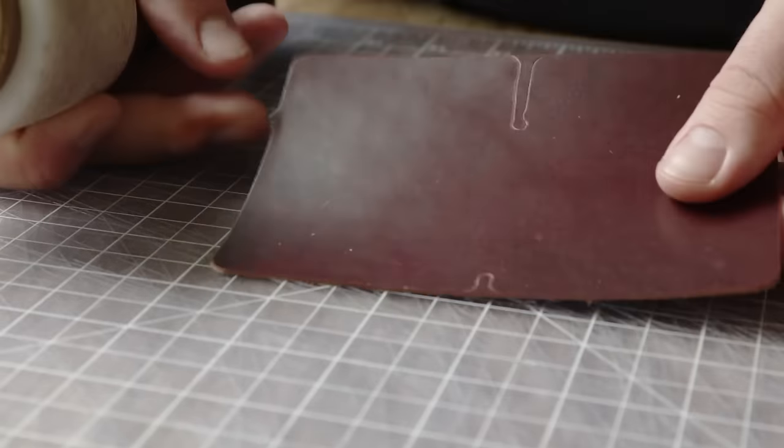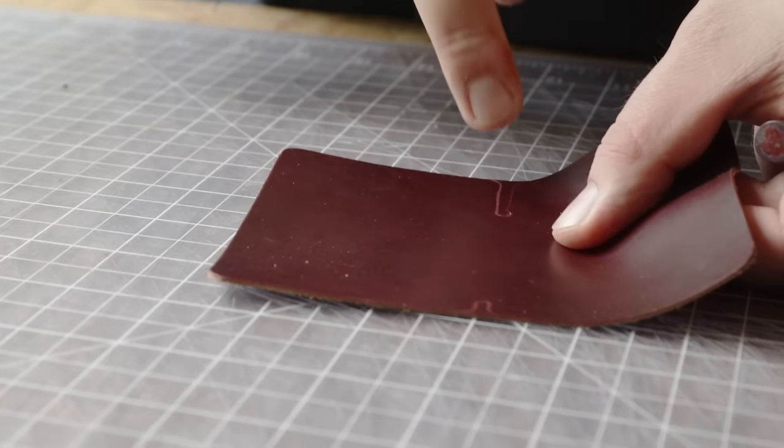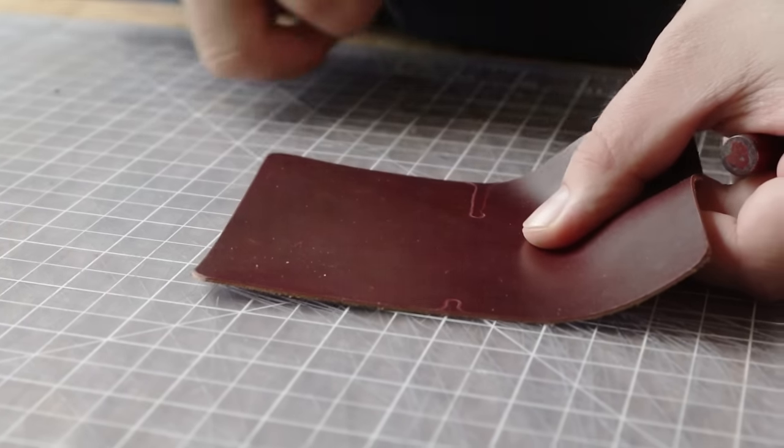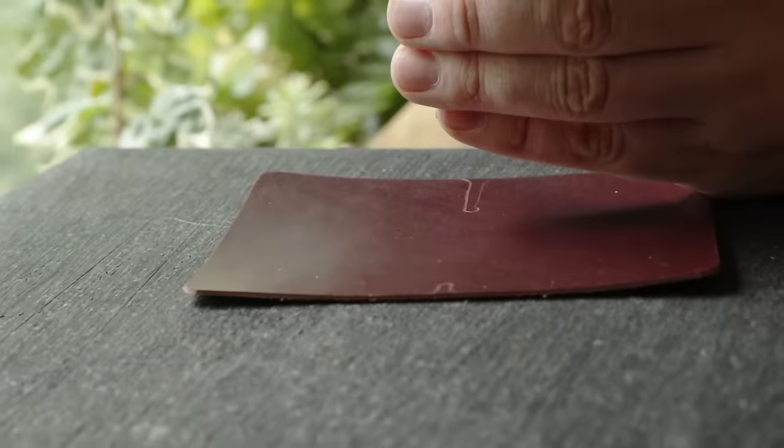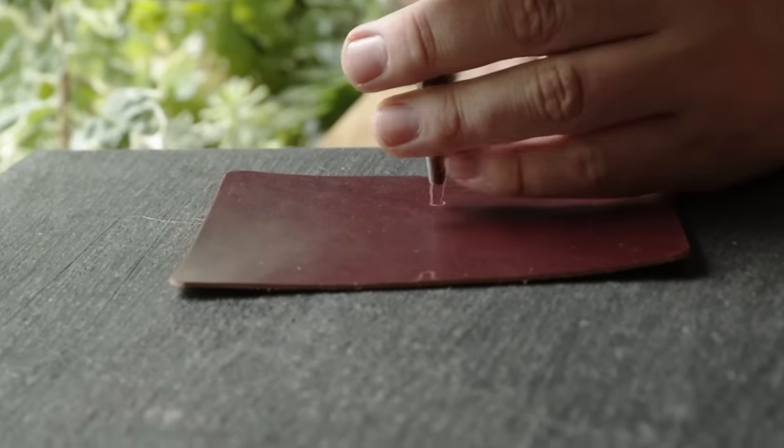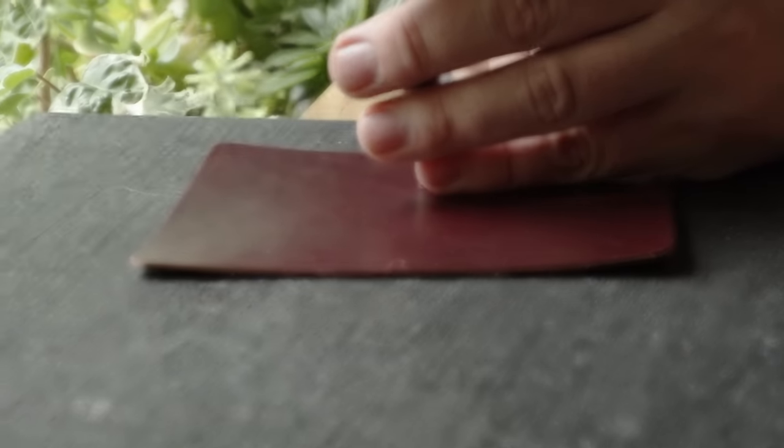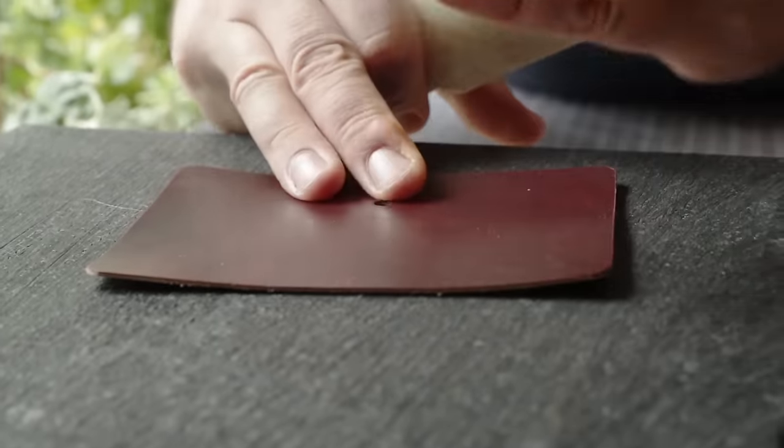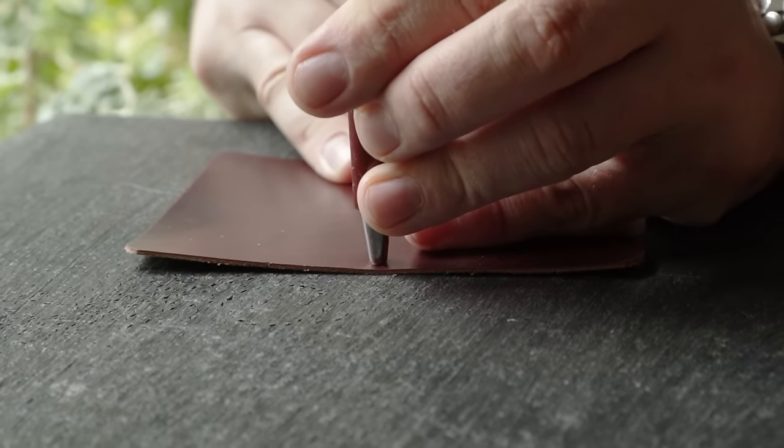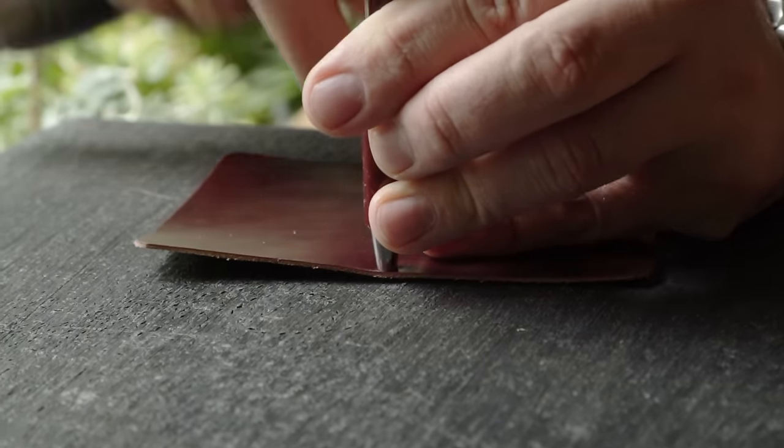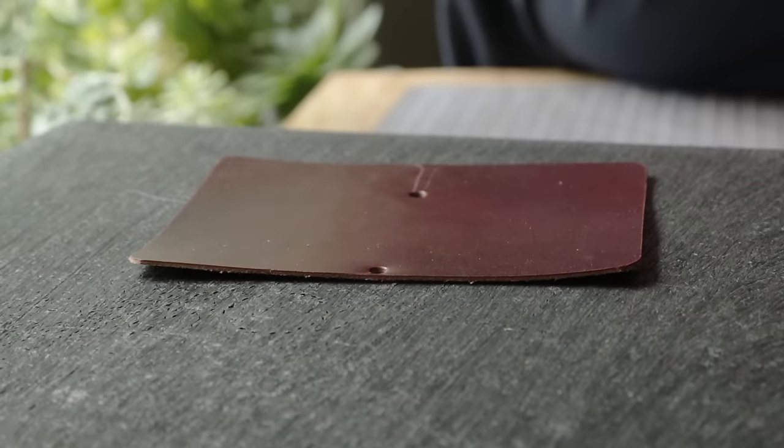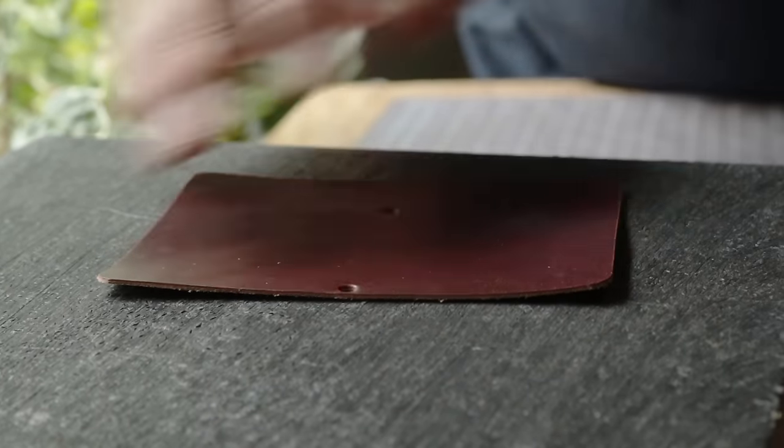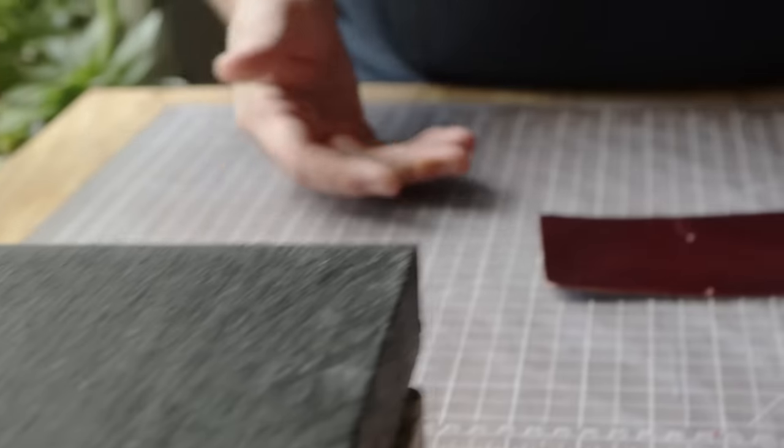Once you get this piece cut out, there's going to be a couple little slots that you have to cut. I'm using a hole punch - this is a 5/32 hole punch, but anything close to this will work. You're going to punch the holes that are in the pattern first, and then it's much easier to just cut these slots freehand or with a ruler.